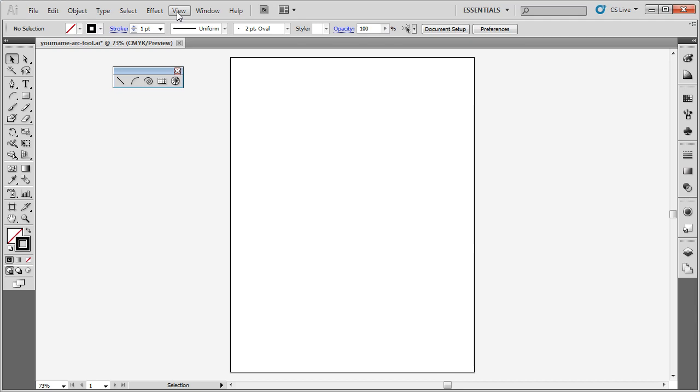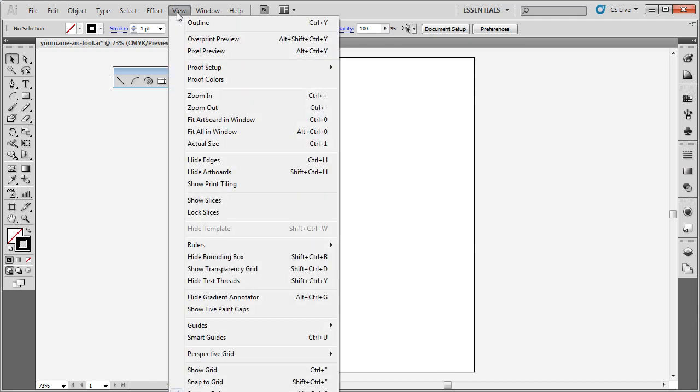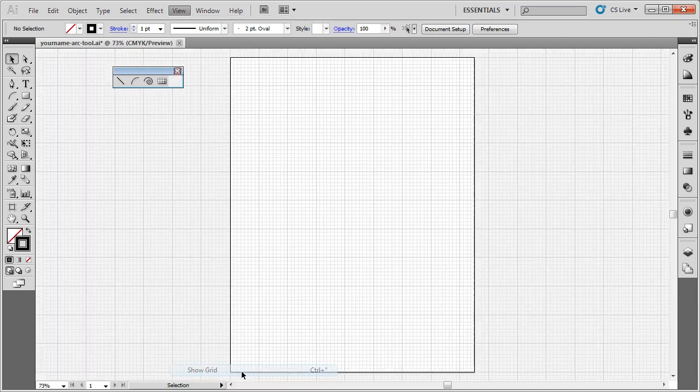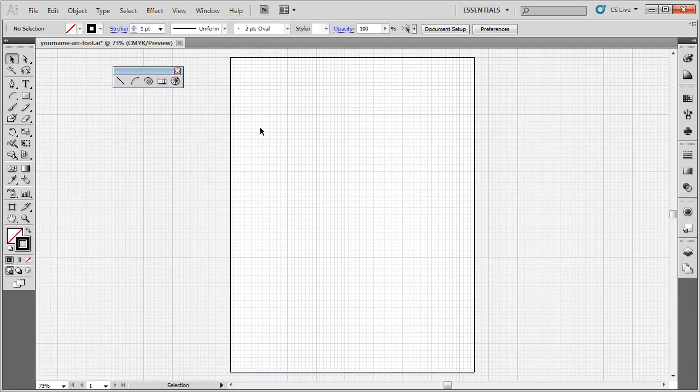I'm going to go up to view, and I'm going to go down to show grid. Now, you can see I now have this grid. These are each one-inch squares.